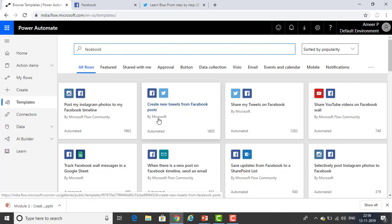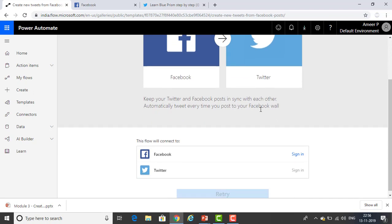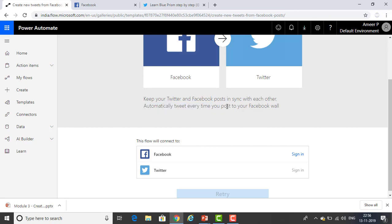I'm selecting this template. You can see it has been provided by Microsoft and it is automated. Let me click on it. This is a sample flow I'm going to create. In future sessions we will learn how to create many flows based on related tasks or requirements. You can see it will create new tweets from Facebook posts — connecting Facebook and Twitter, keeping them in sync.